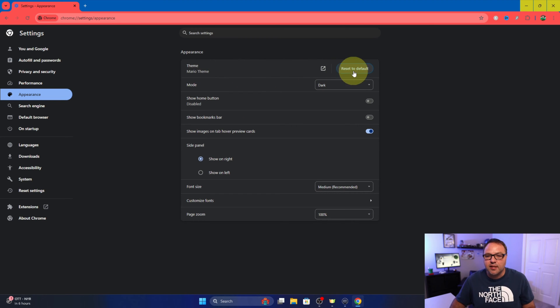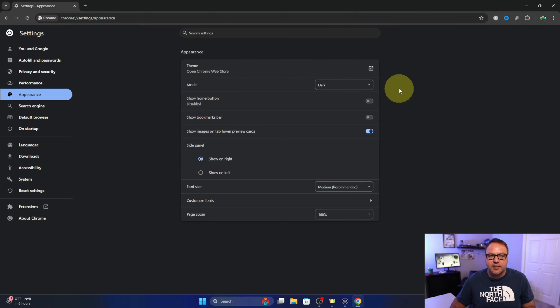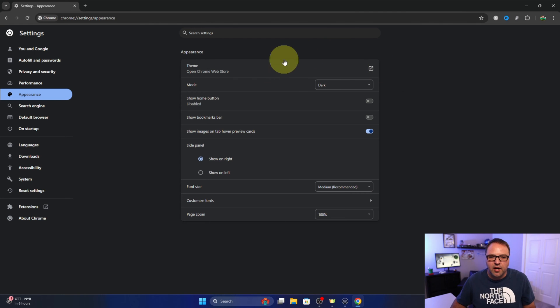Now to the right here you're gonna see there's a reset to default. We want to go ahead and left click on that and that's gonna reset it to our default theme here in Google Chrome.